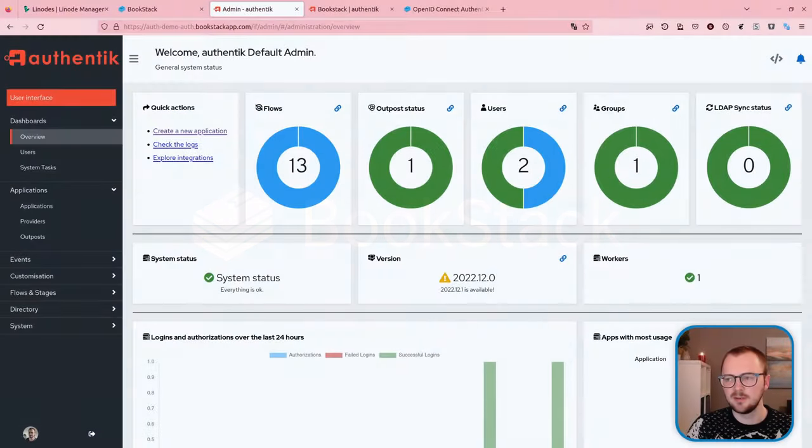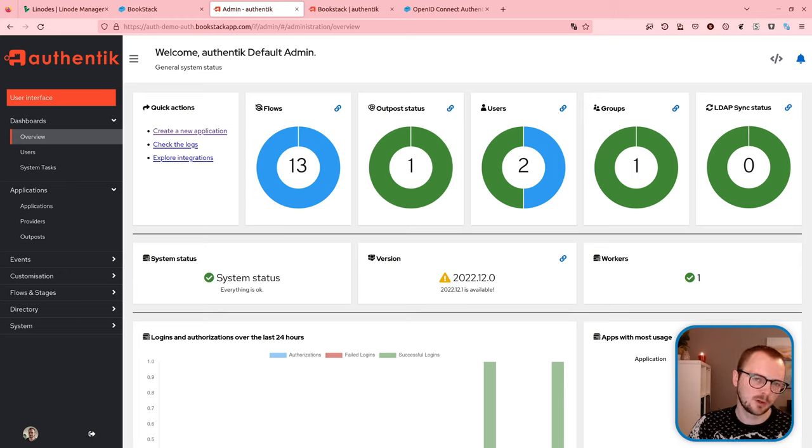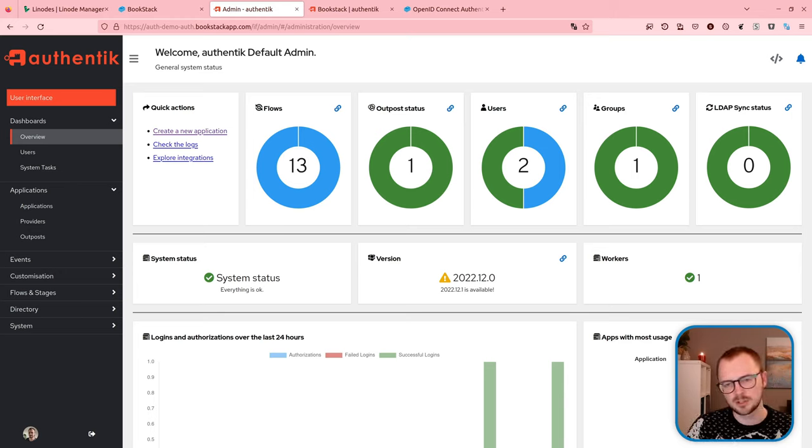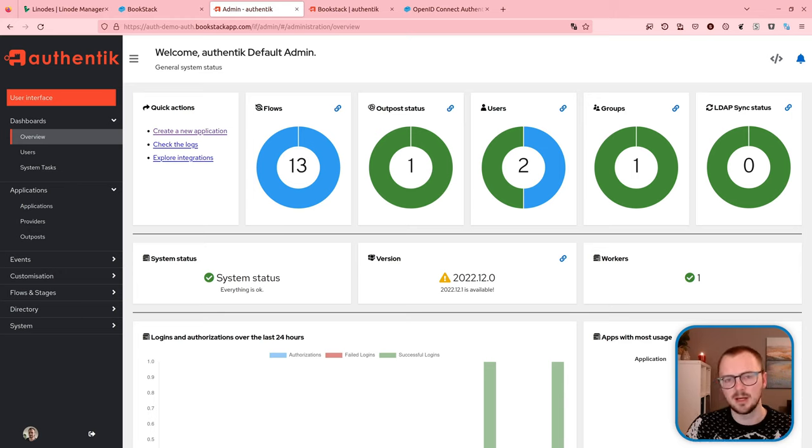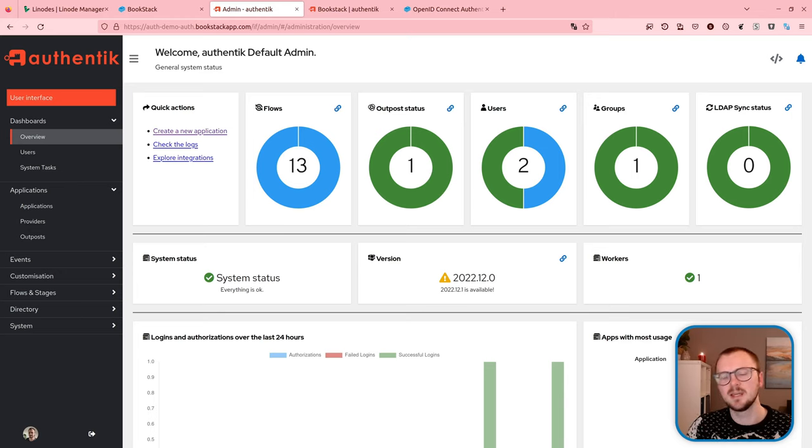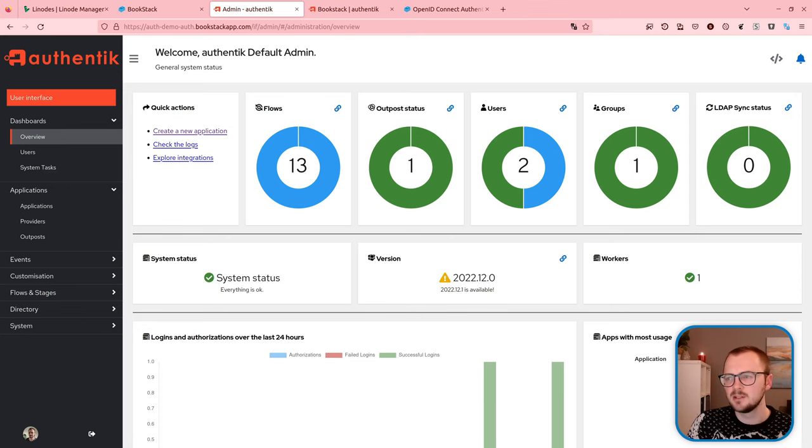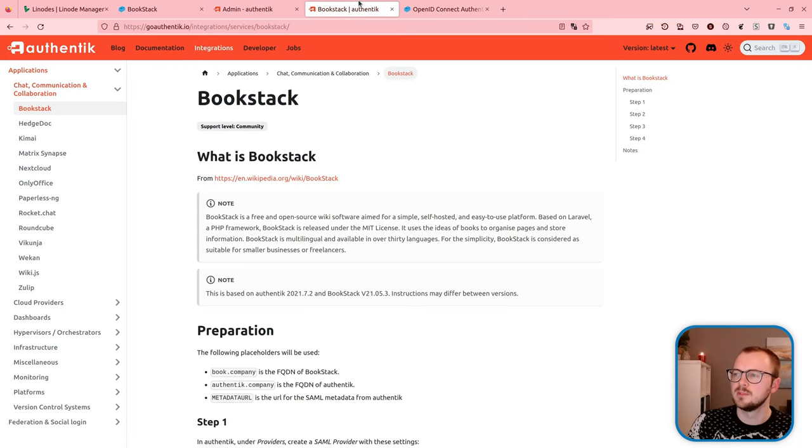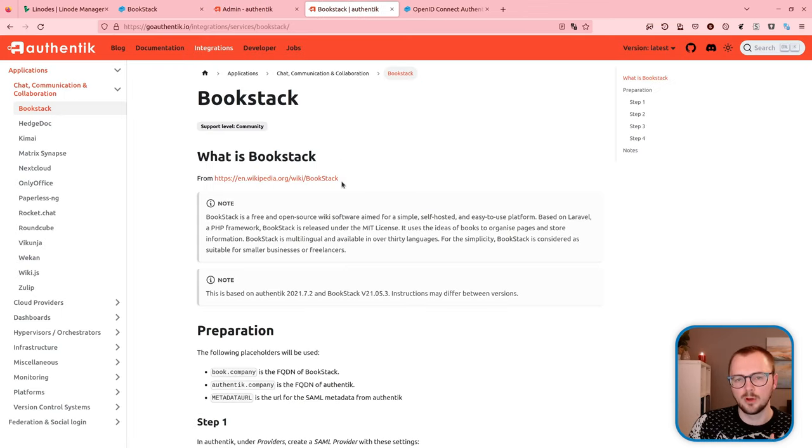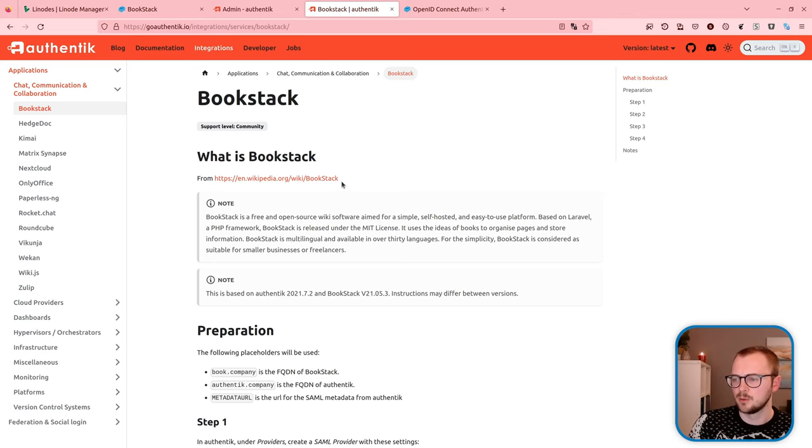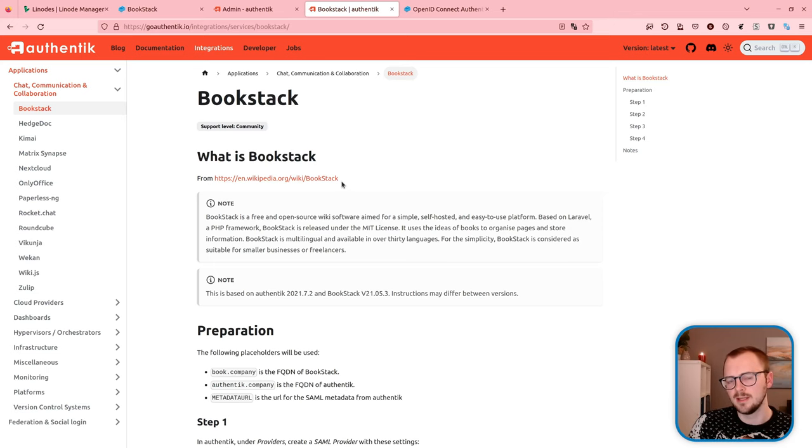Good evening. In this video we're going to go through the process of integrating Bookstack with Authentik via OpenID Connect.